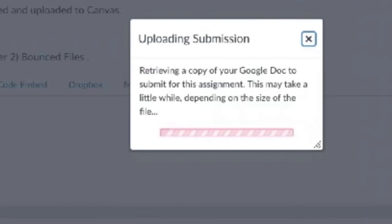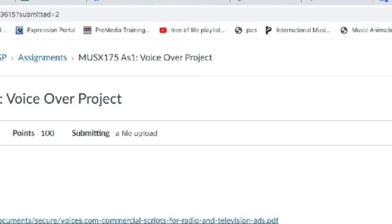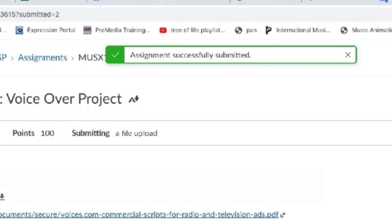It says it's retrieving a copy of your Google Doc to submit for this assignment. This may take a while depending on the file size, but you can navigate away from this page. And then once it's done, it will say assignment successfully submitted.